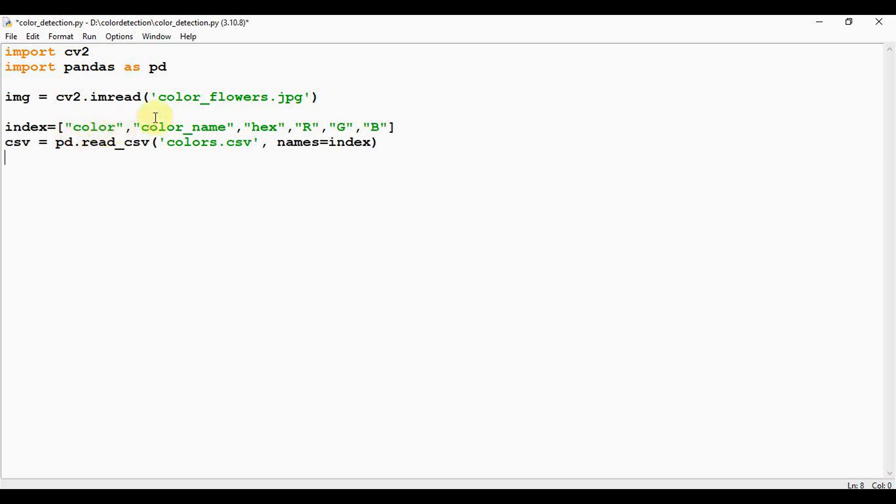Actually I have assigned each column in the CSV file with a name for easy accessing. So first column name is color, second column is color_name, then hex, RGB. It is stored as an index list. Now when you are reading the CSV file using read_csv, the first argument is the file name itself and it's an optional argument names=index.